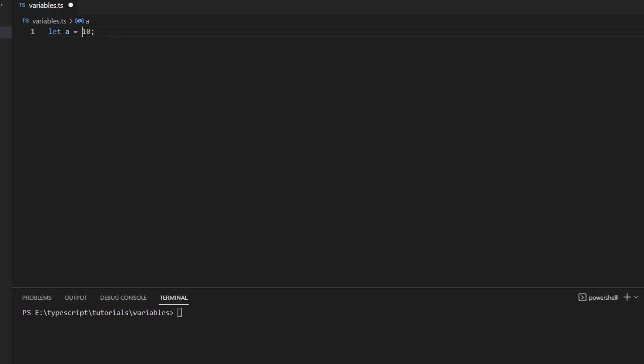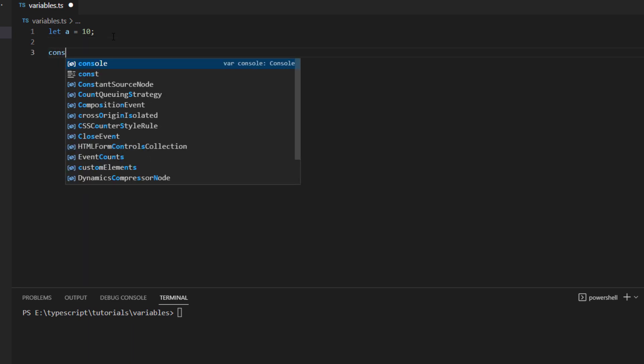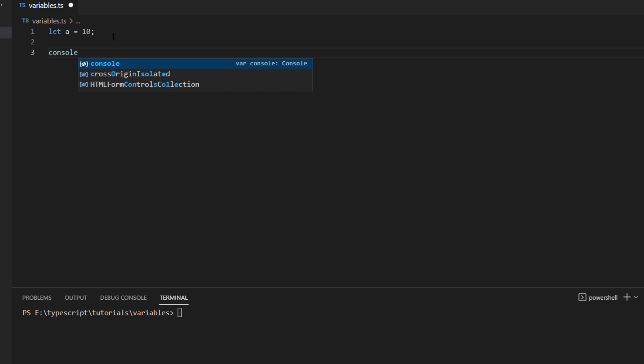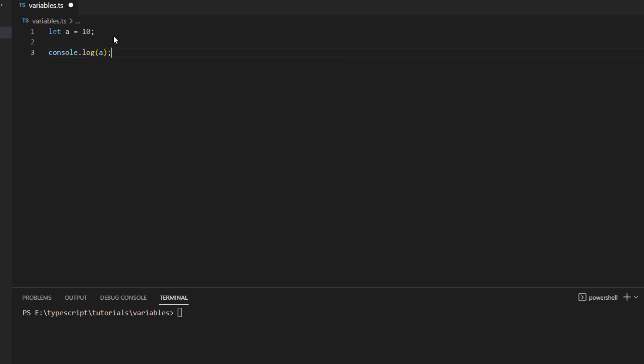So now what it means is that this value 10 is stored inside a variable which is known as a. Wherever I want to use this value 10, I won't be using it directly but instead I will use this variable wherever I want to access it.